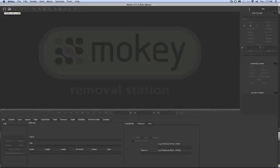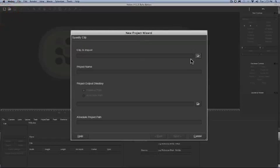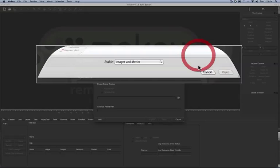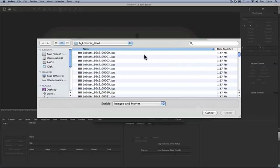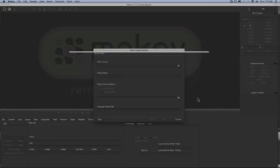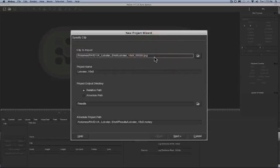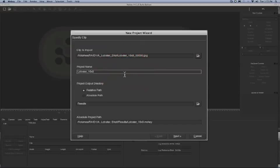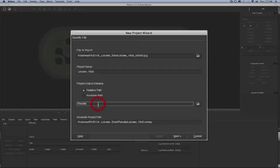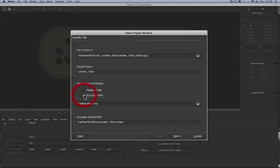We're going to start here in Mocha. We're going to bring up the new project wizard, navigate and import these sequential files. In the new project wizard is where I can name the project and direct the path to save the project and the render files.